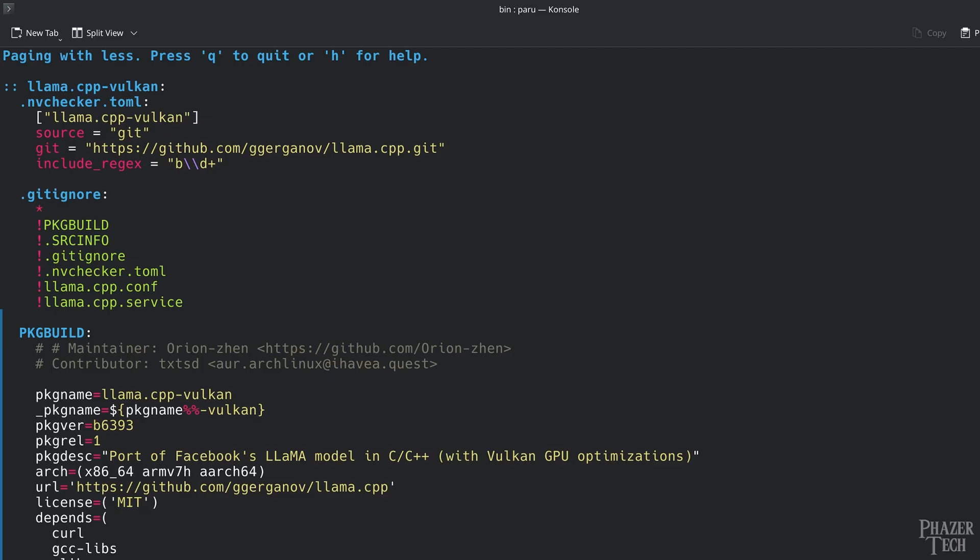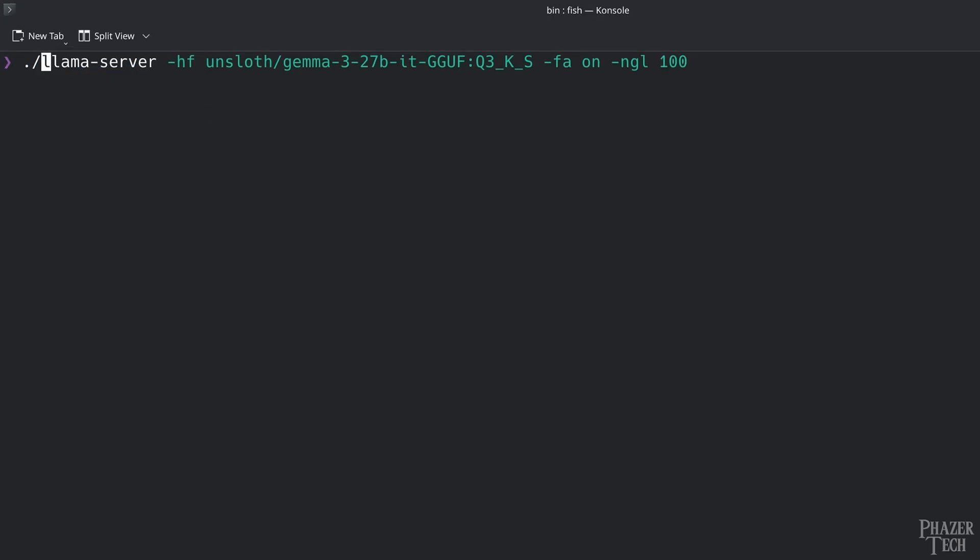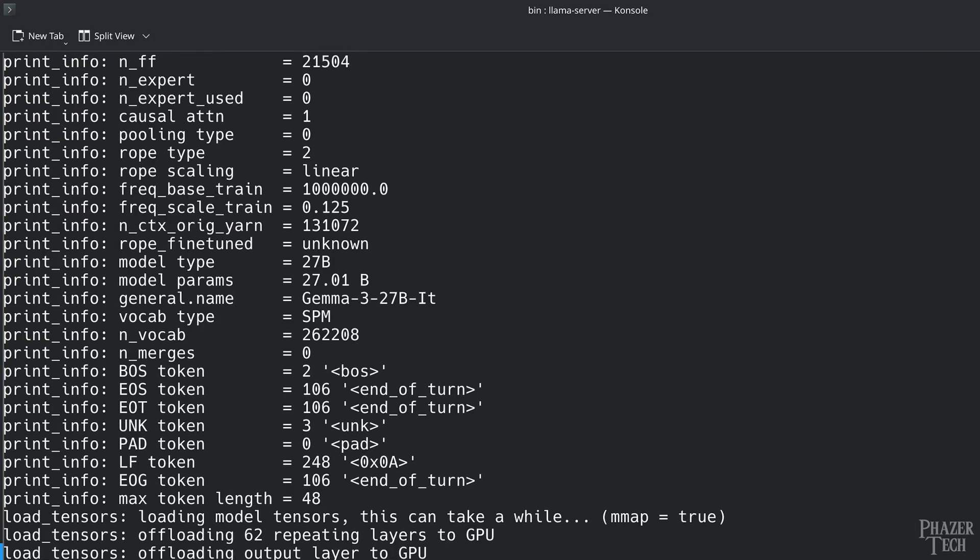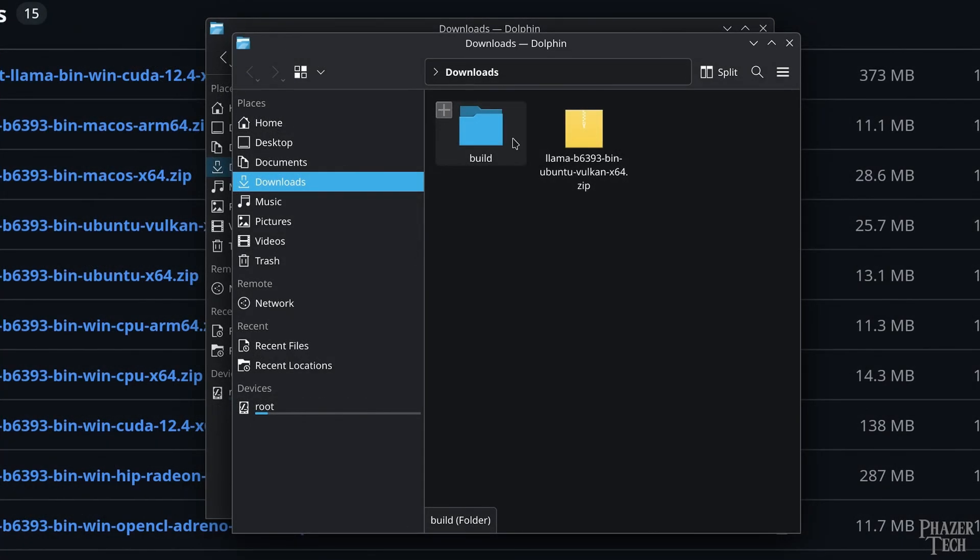The only difference is when entering the command to run a model. Instead of adding a period forward slash to the beginning of llama server like we did before, now you can simply enter llama server without the period forward slash. And you don't need to be in any specific folder to run it, so if you previously downloaded and extracted the zip file, then you can go ahead and delete that.